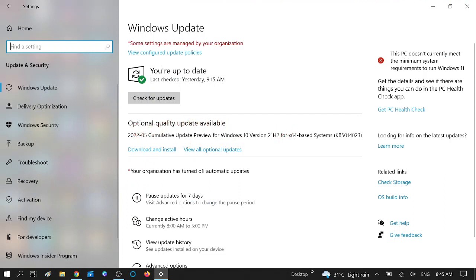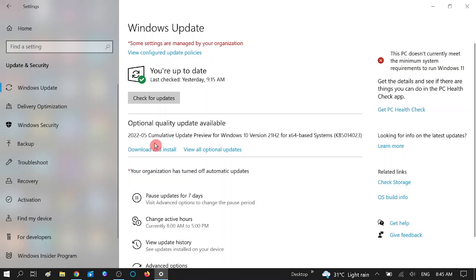This is the version Windows 10 21H2 for 64-bit. If you are not getting this option, you can click on Check for Updates and you should get this option. If you are already getting this option, you need to proceed.